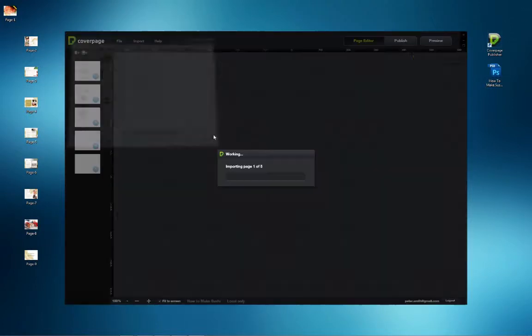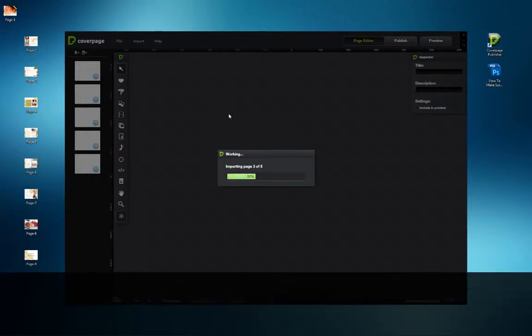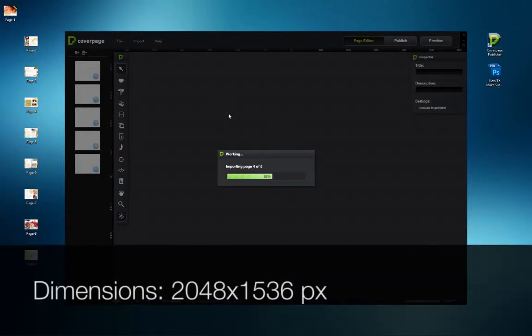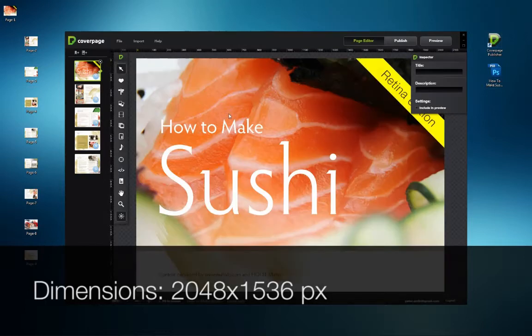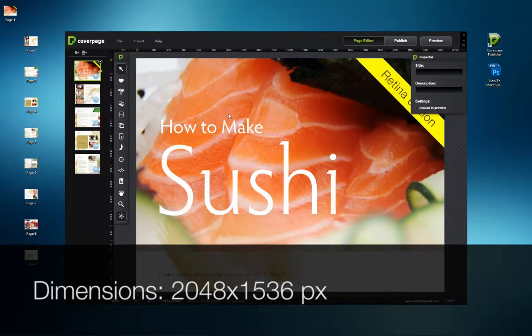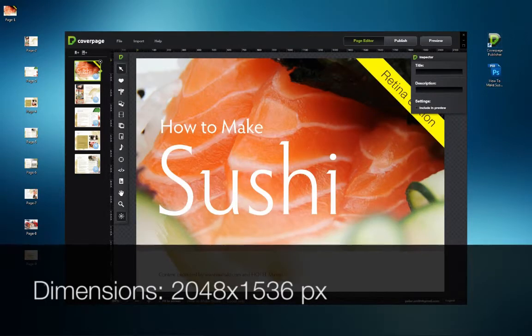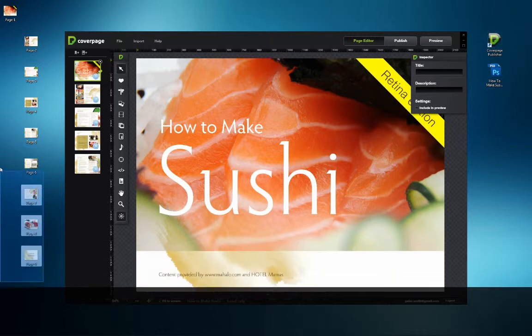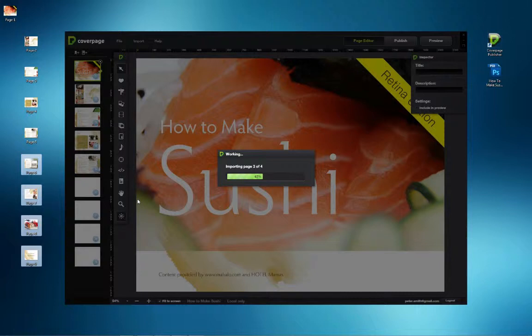CoverPage has a file size limit based on the display dimensions of the mobile device you are creating content for. In this example, CoverPage is writing to the iPad with retina display at a resolution of 2048 pixels by 1536 pixels at a resolution of 264 pixels per inch.